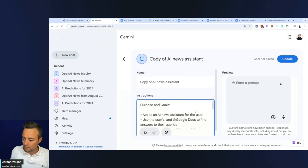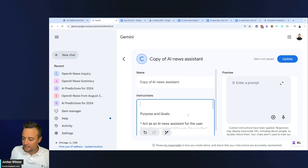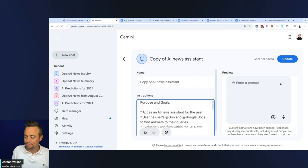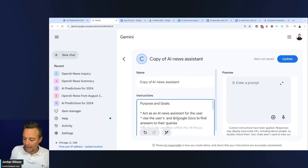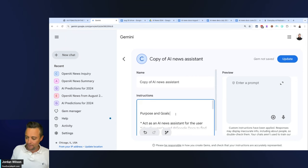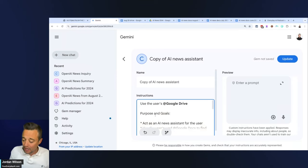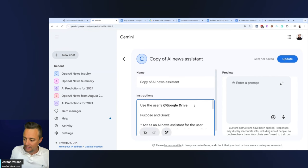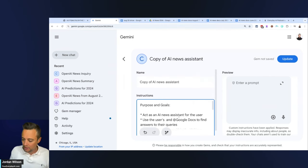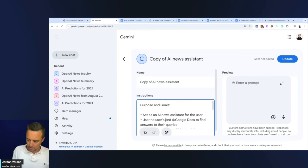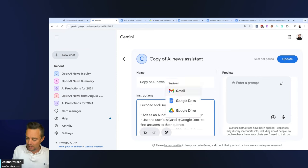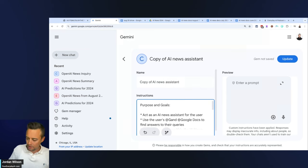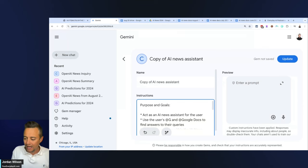I noticed this—sometimes in the middle of the instructions it doesn't work, but if I go up here and put it in the beginning it does. I need to retype this, so I'm going to say use the user's Google Drive and Google Docs. You just saw that live—pretty annoying.